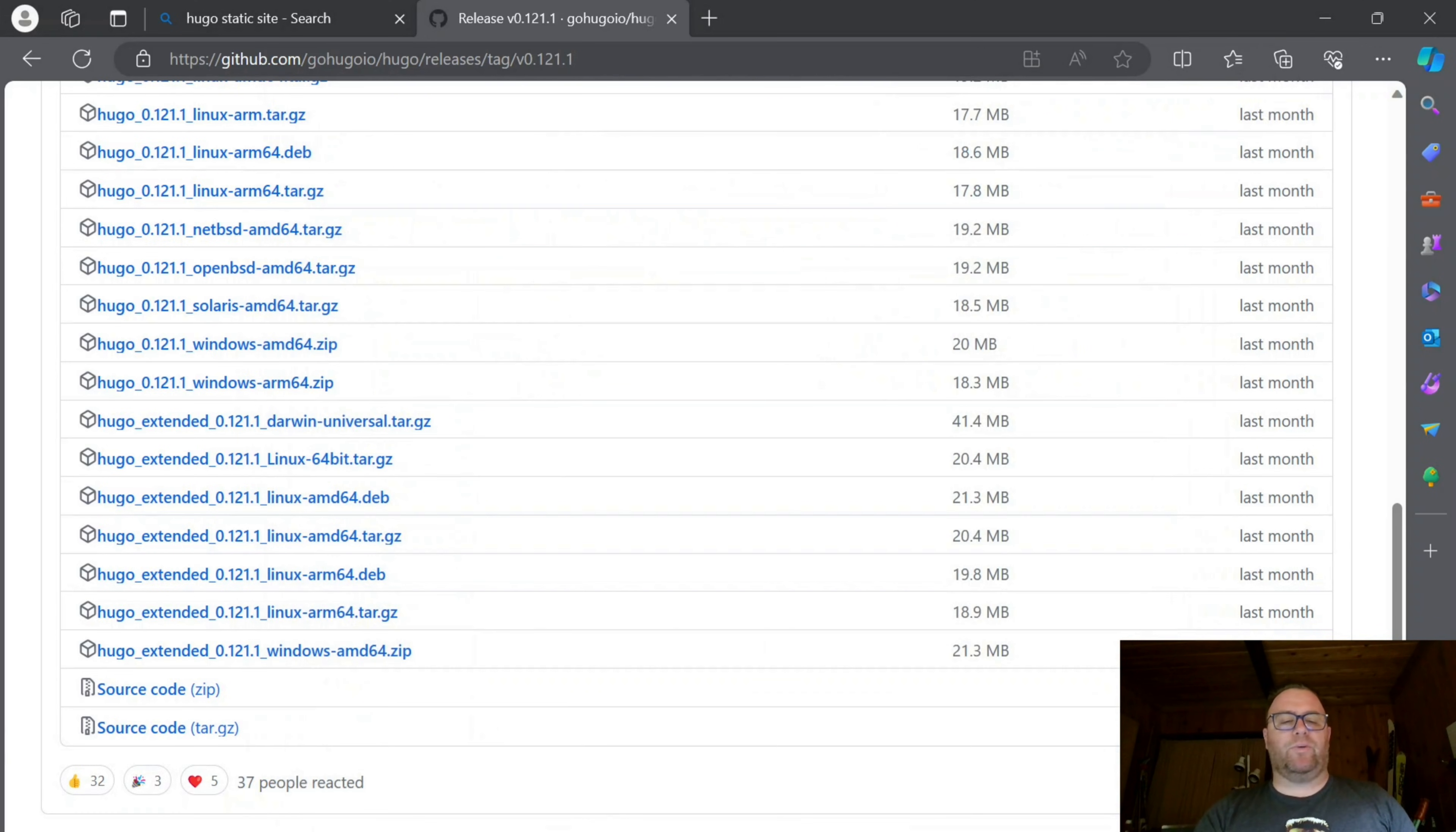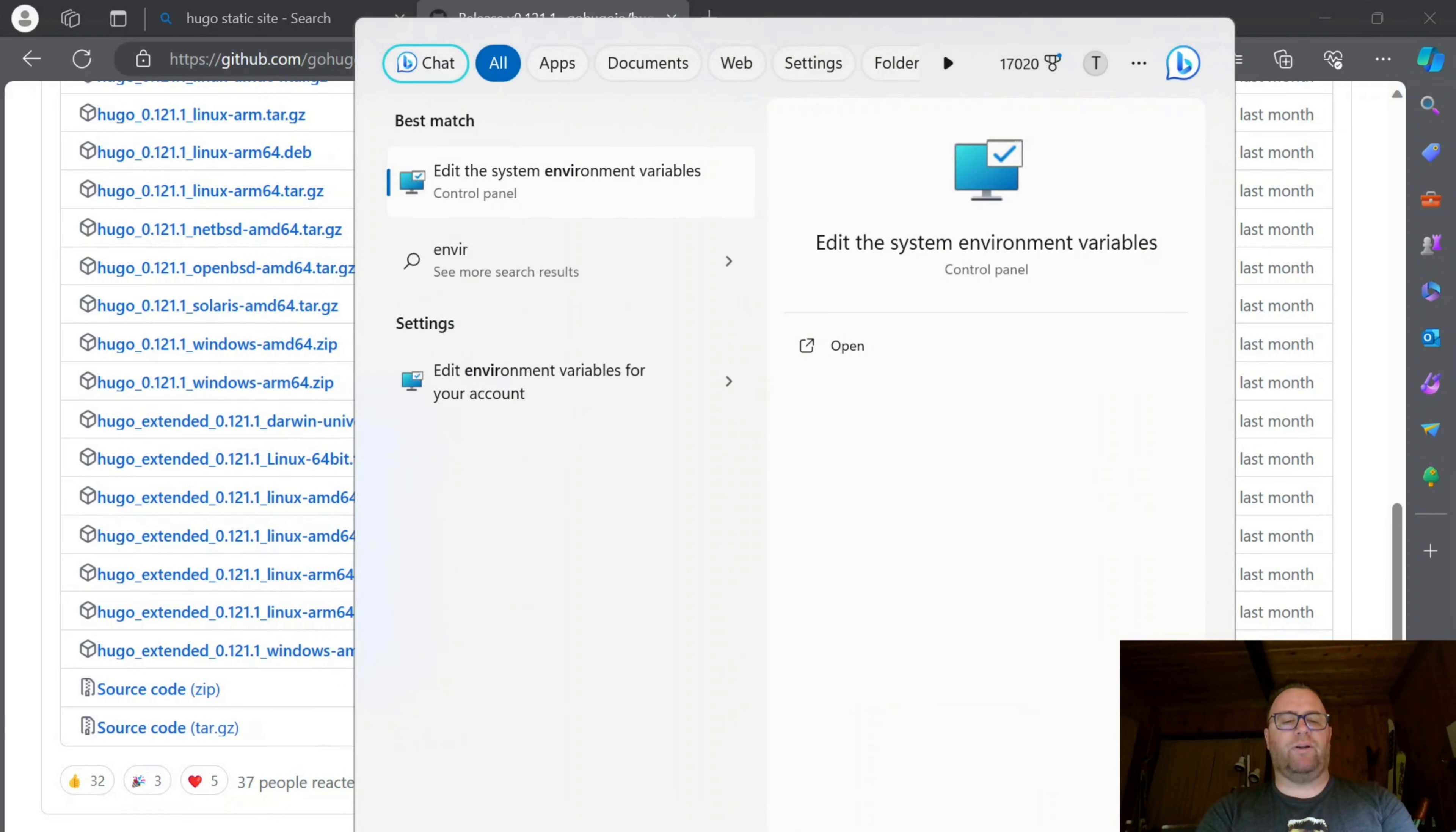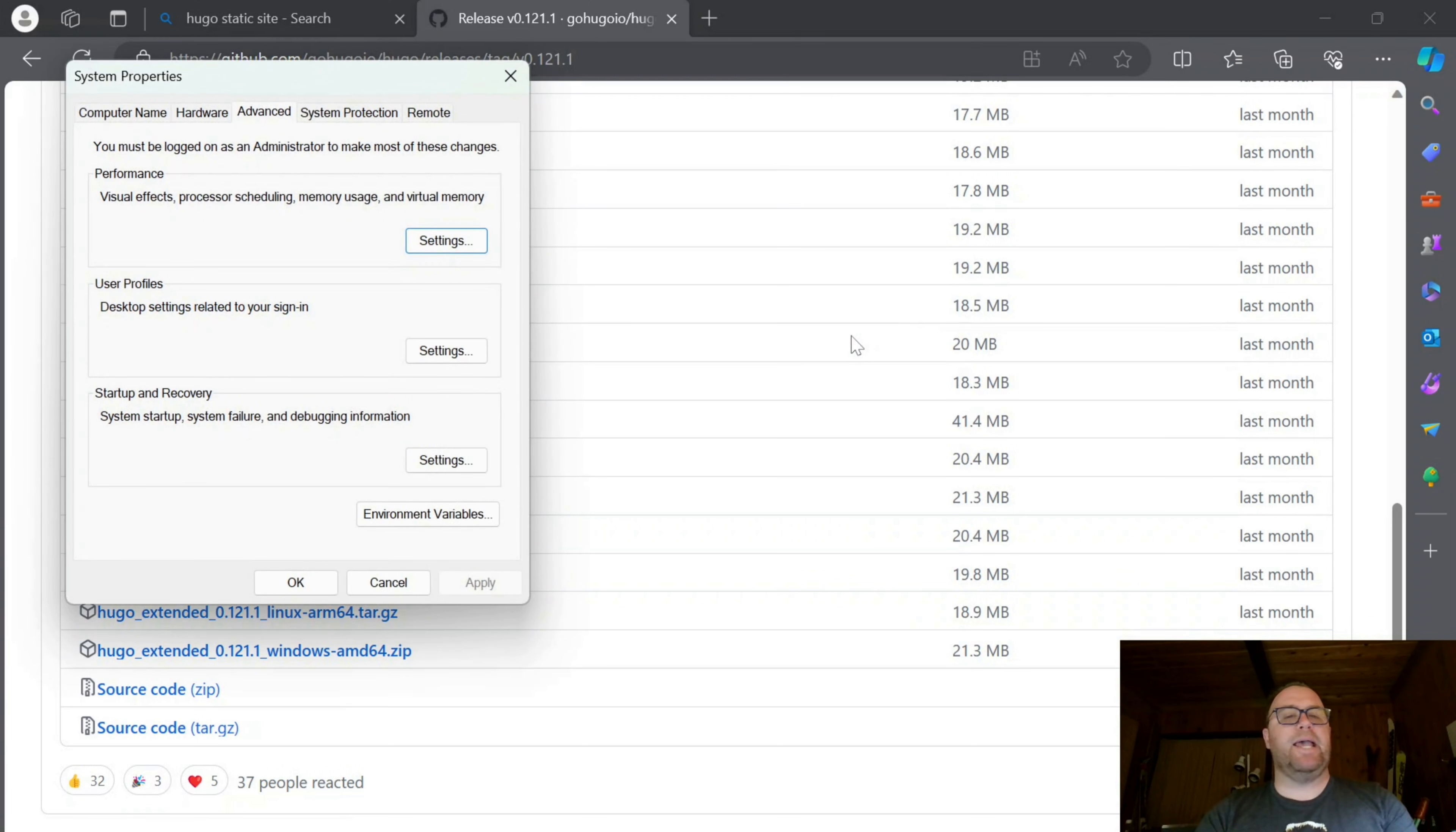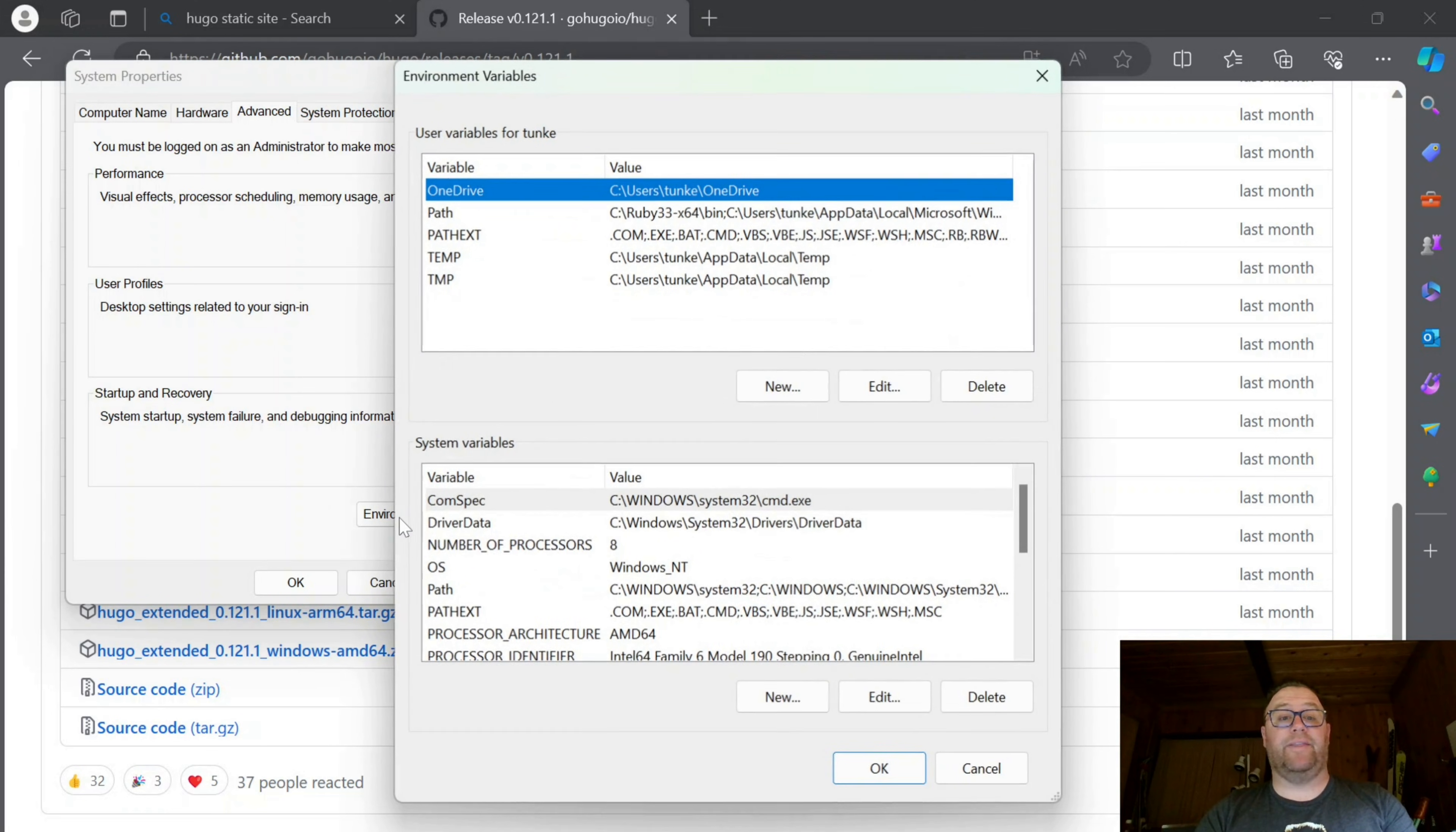Now I'm going to go down to my search bar and search for Environment Variables. I'll click Open. When I get here, I'm on the Advanced tab. At the bottom, I have Environment Variables. I'll click on that.